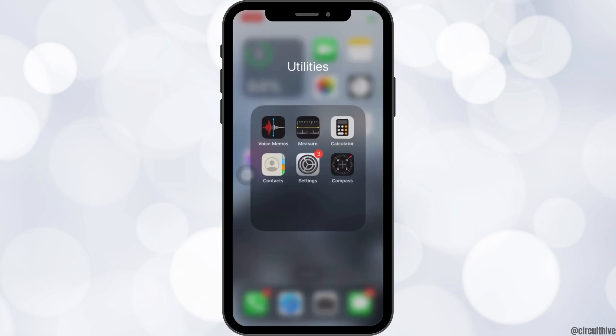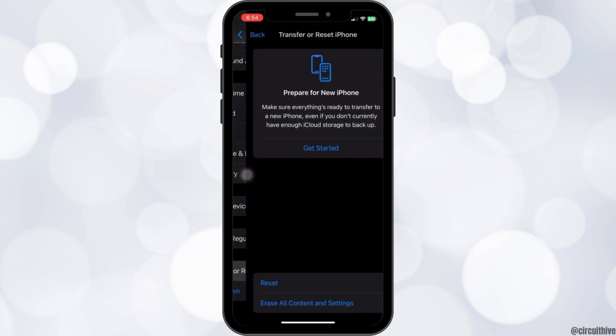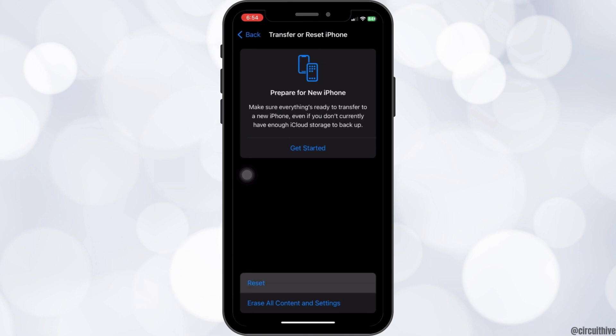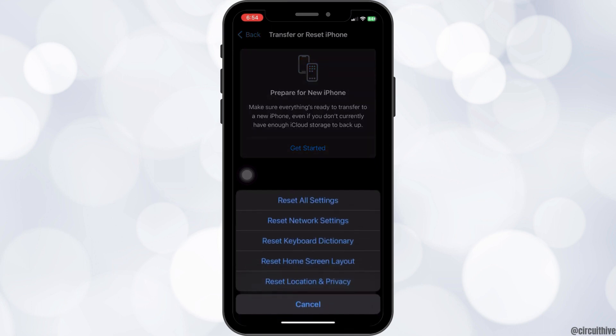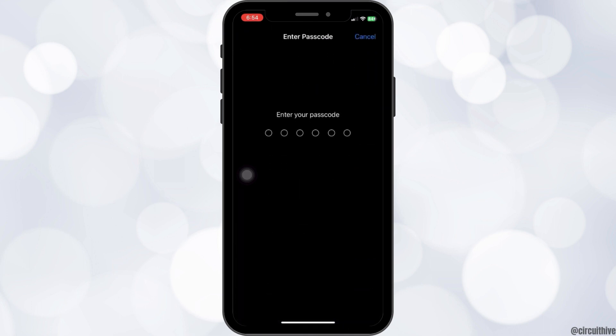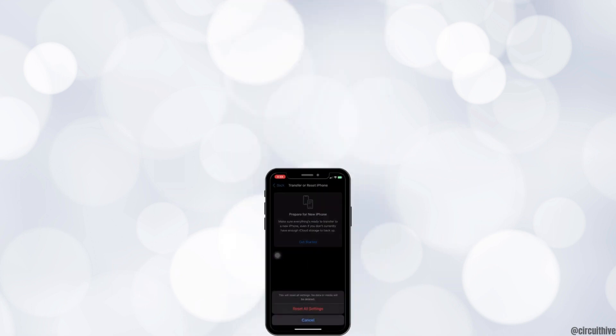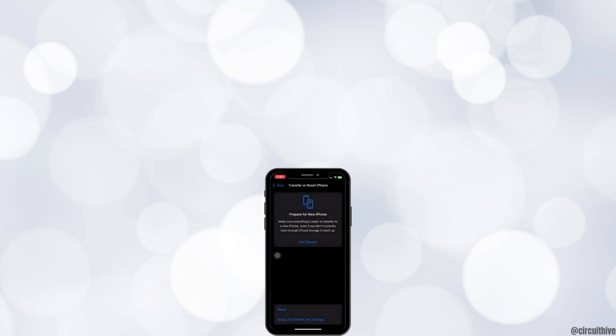This will reset your network settings only but if it does not work, go to settings again to transfer or reset iPhone and this time click on reset all settings. Enter your passcode and let your settings reset. And this is how you can solve your problem of not receiving calls.